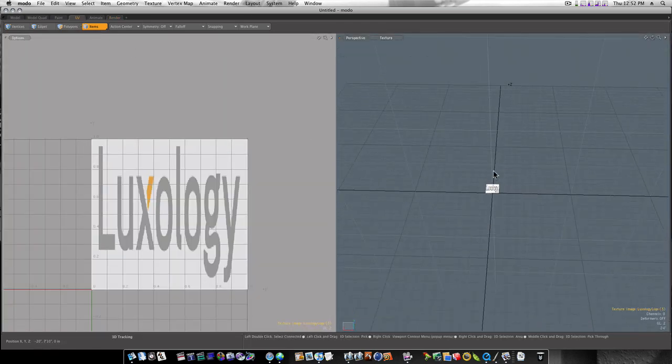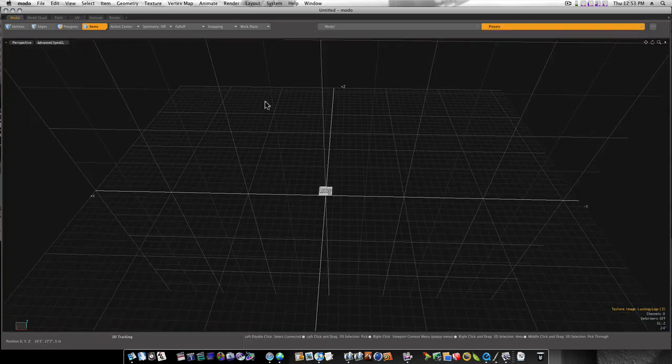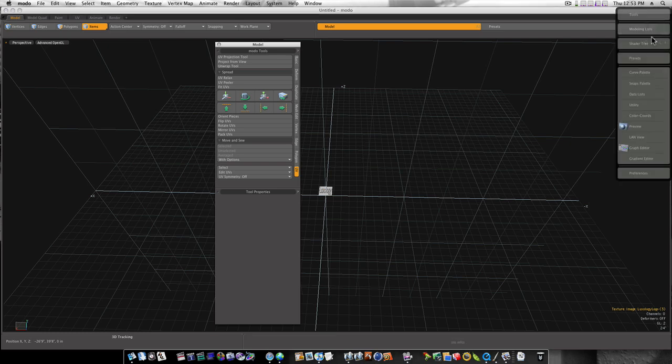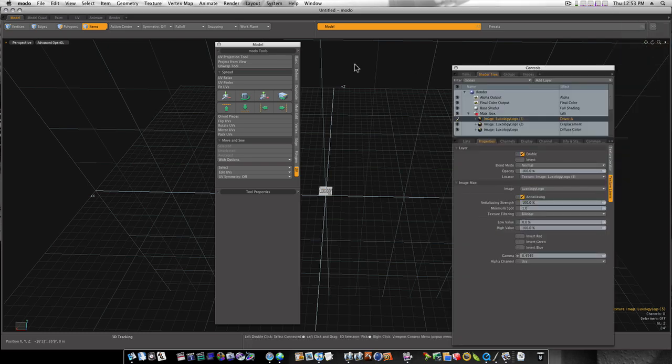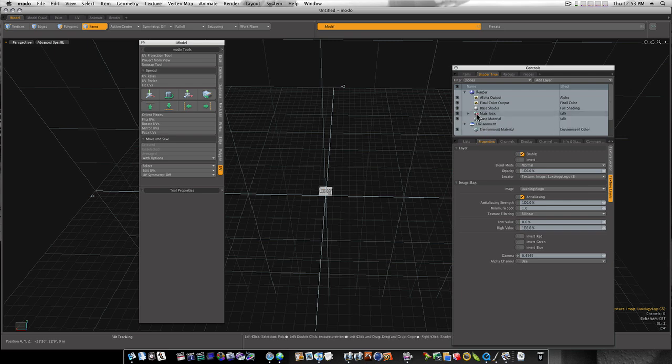Now let's get rid of this. Let's go back to our model view. Let's bring up our tools. Bring up my shader tree.